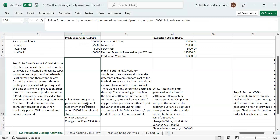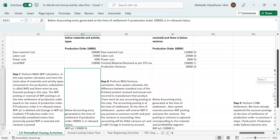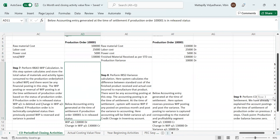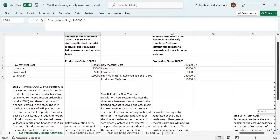The below accounting entry is generated at the time of settlement of the production order. We are assuming that this production order is in release status. No finished material is received — only the below materials and activity types have been consumed to the production order. We have not received the finished material from the shop floor. So at the time of month-end, when we do WIP calculation, the accounting entry is: WIP account will get debited with 1 lakh 30,000 and change in WIP account gets credited with 1 lakh 30,000. That's about the 7th step, which is WIP calculation.